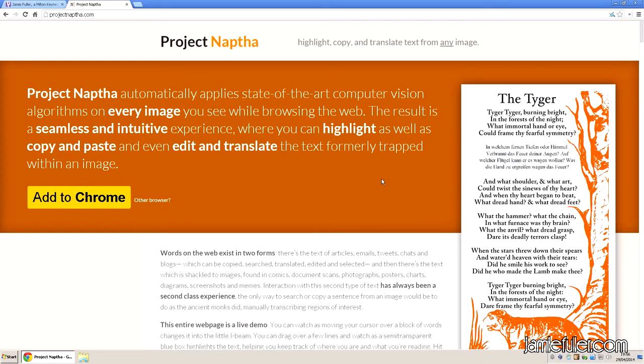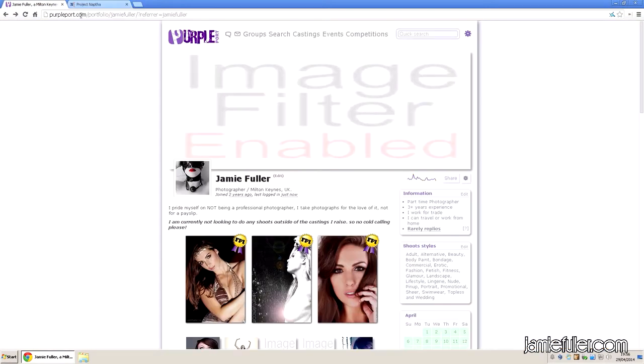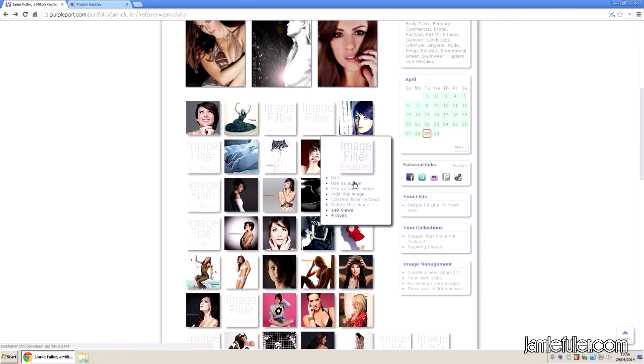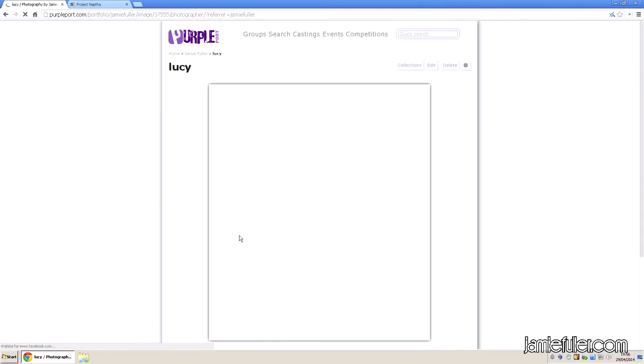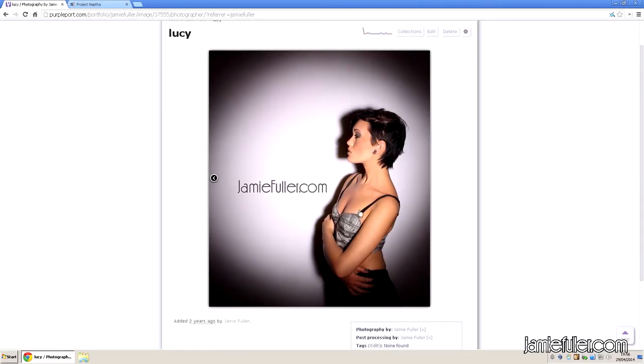It can also do some very interesting things for images that have a watermark. So, for example, if we go to my Purple Port page where I have some of the photographs I've taken.